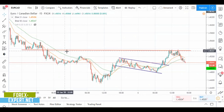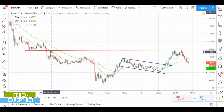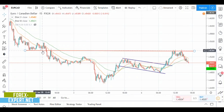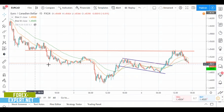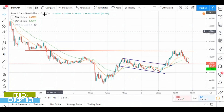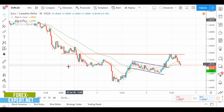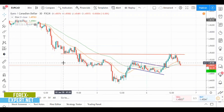As you can see, we have a very strong resistance here because this level was touched one, two, three, four, five, six, seven, eight times. So it's a very strong indication that the price is probably going to reverse.